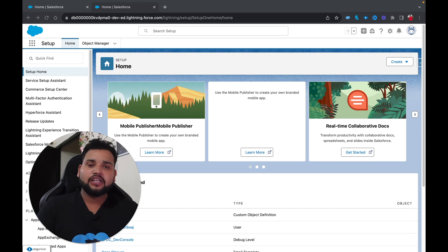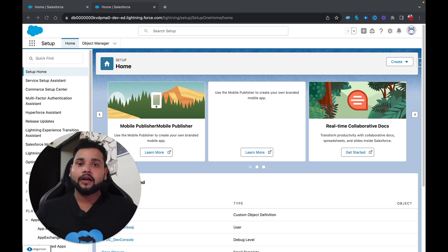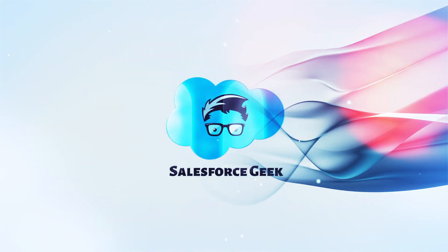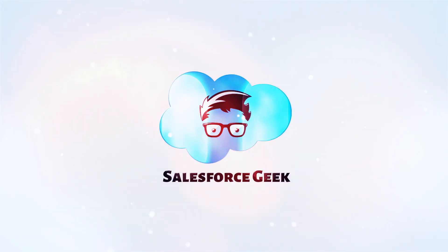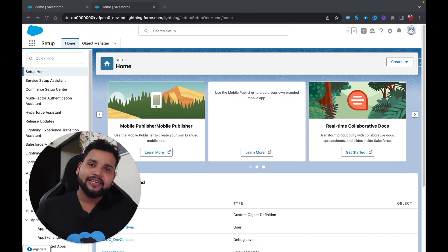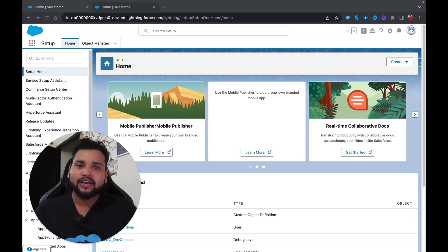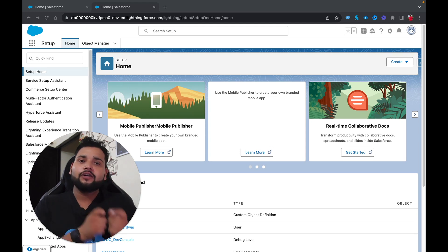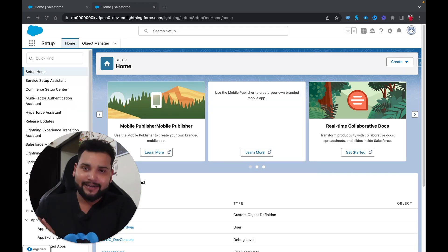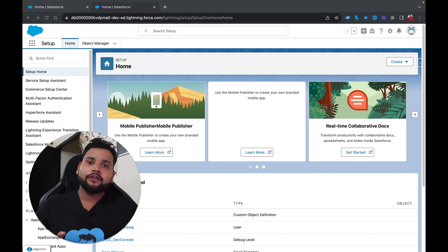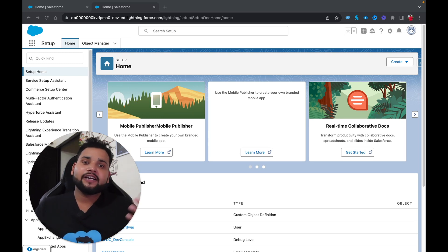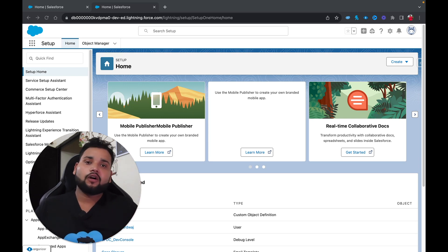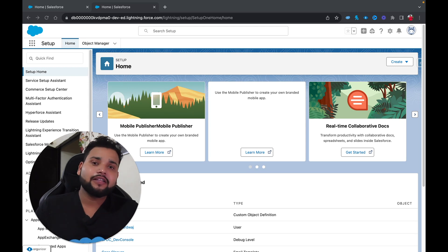Hello everyone, welcome back to the Salesforce Geek channel. In this video we are going to learn how we can fetch related records in Salesforce Flow. I already created a video on the Get Record element and why we use it to fetch data from the Salesforce org. In this tutorial, I'm specifically going to cover how you can fetch related records based on a parent — both from a standard object and a custom object.